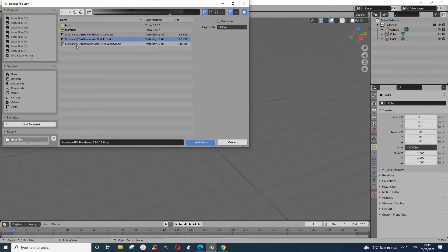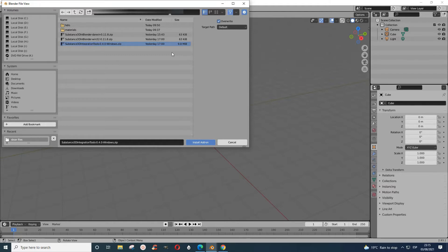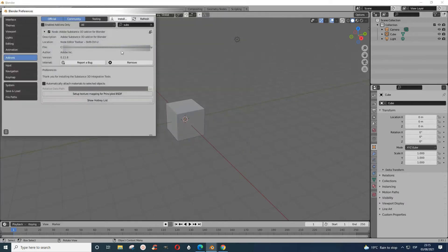Now assuming you've done all these two things, what you would need to do is go back to here. You will have to type Substance or something like that because it has to find it.